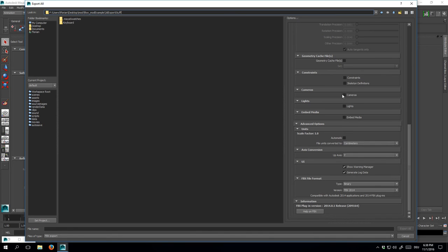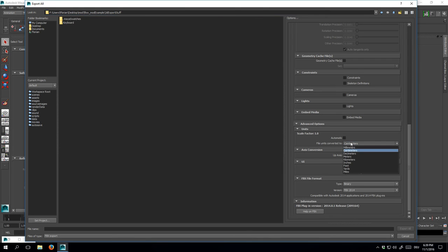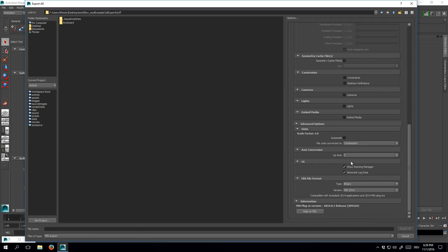Also, let me stress that these unit settings here are particularly important. Uncheck Automatic, select centimeters in the drop-down menu, and make sure your up-axis is set to Y, even though we set it to Z in the preferences. I admit that's a little confusing, but setting the up-axis to Y in the actual settings will guarantee that your model's rotations are preserved, whereas choosing Z here would rotate your model by 90 degrees on the X-axis.